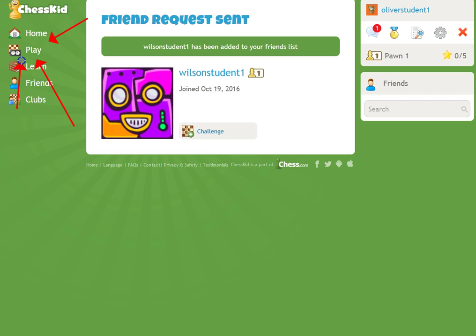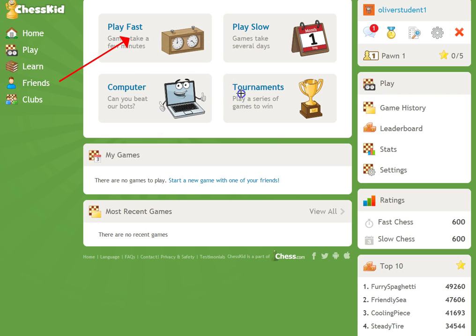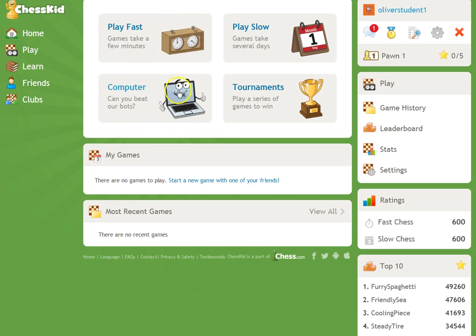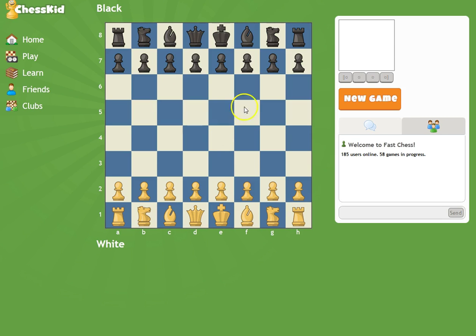Click on the Play button. Once you click on the Play button, you're going to then select Play Fast Chess. Of course you can play the computer at another time, but right now you're going to click Play Fast Chess. Once you're in, click this icon right here.